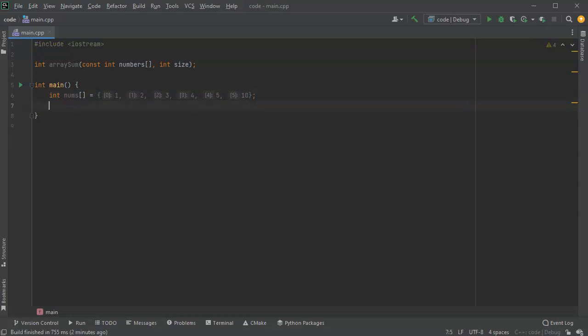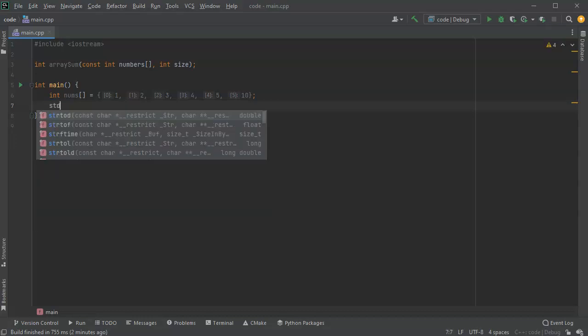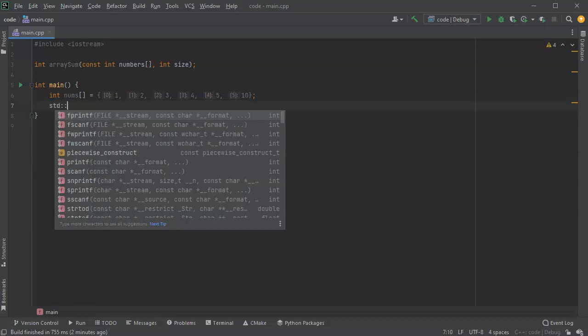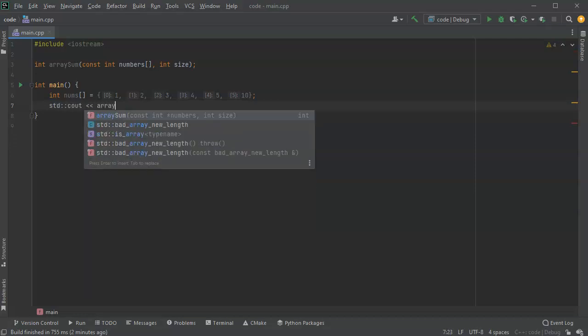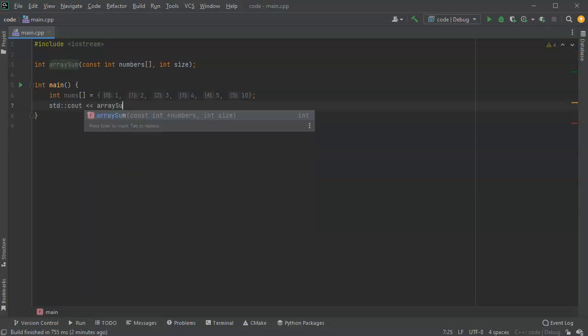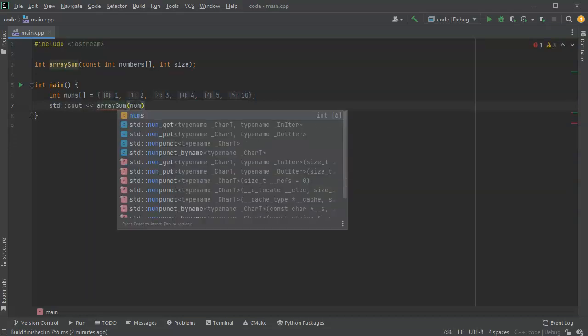That's the array. Then I'm going to print out the return value because I want the sum, so I'm going to call array sum on my nums array.